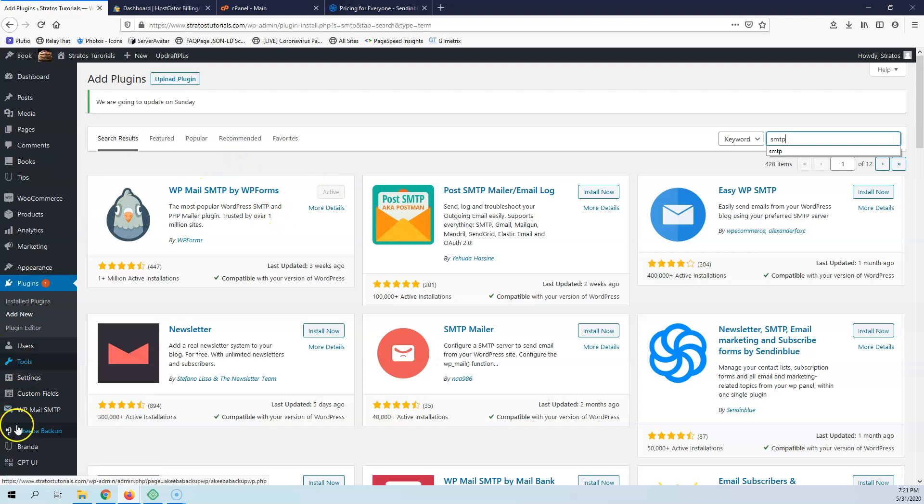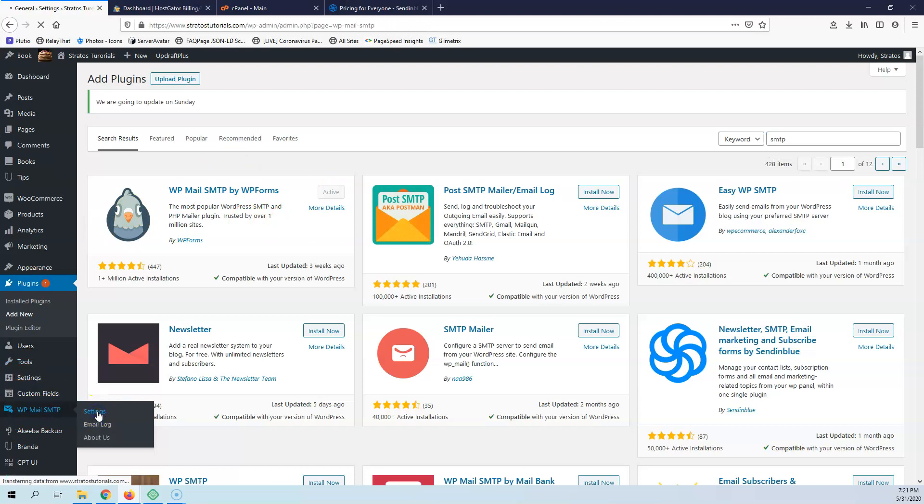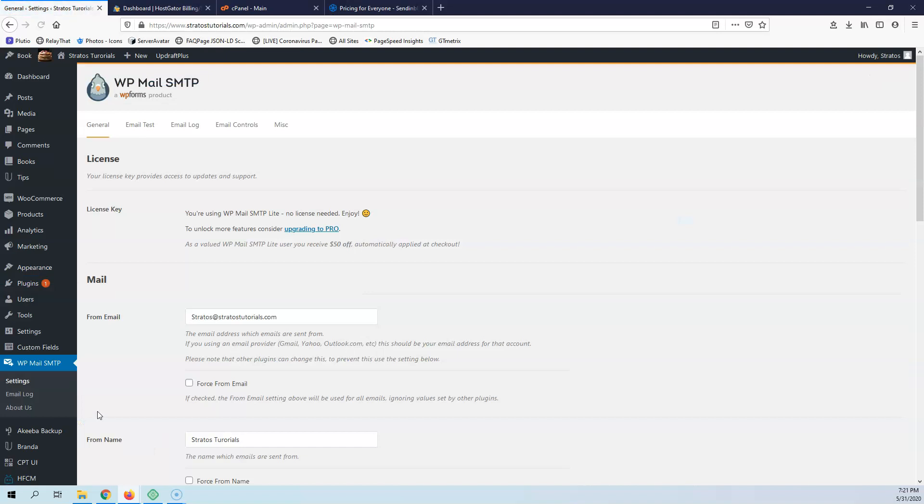After that you will see WP Mail SMTP. Go to the settings. It has only one page with settings and then one page to test, and you're done.